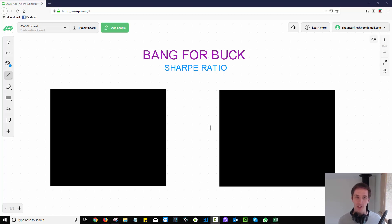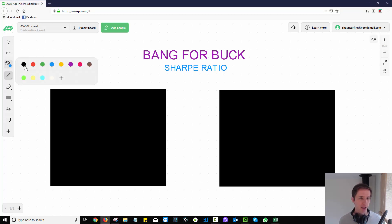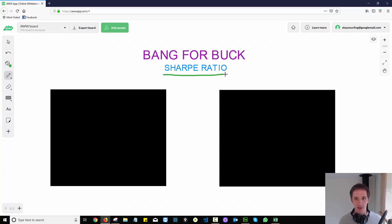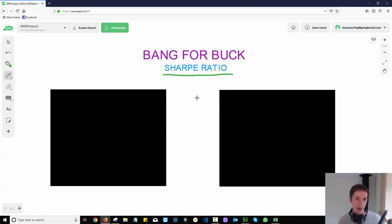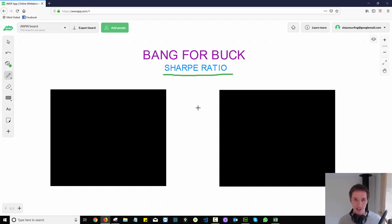So when I'm backtesting all these strategies, I'm really taking into account one very important metric, which is the Sharpe ratio. We're going to talk about what that is. You would have seen in yesterday's machine learning video when I was doing some backtesting on XLP — the consumer staples index — I was talking about the Sharpe ratio.